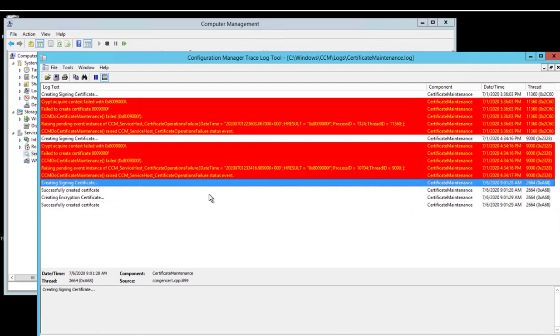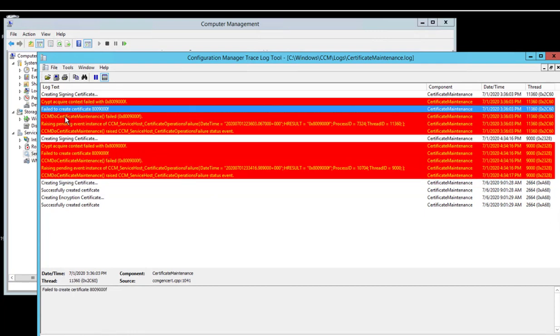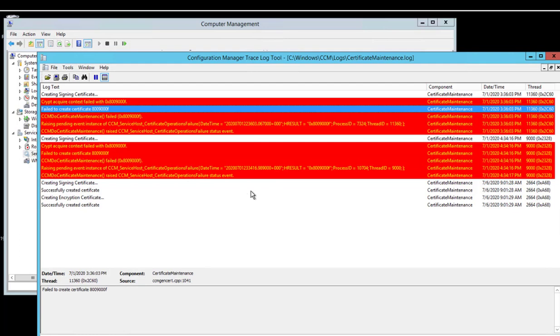So that's how you fix if you have issues with SCCM client getting certificate errors, fail to create certificate 0x800090F. That's it, that's all I have for you - how to fix SCCM client with certificate errors.